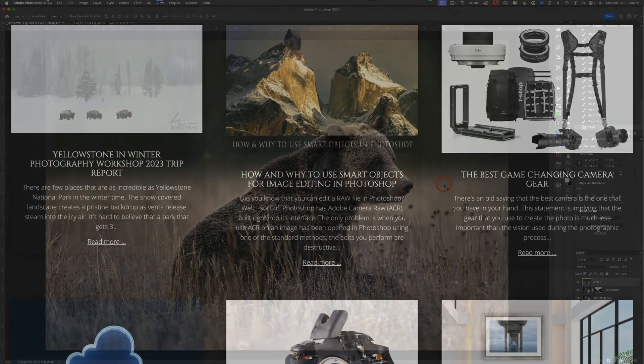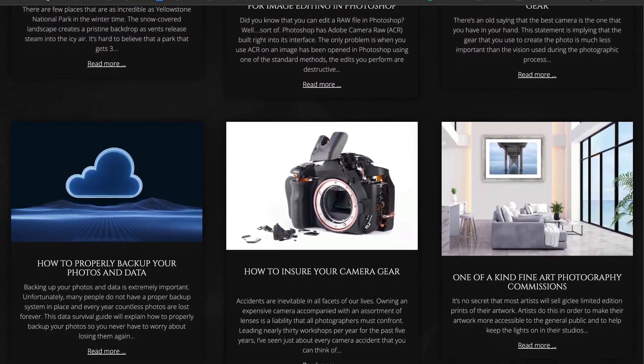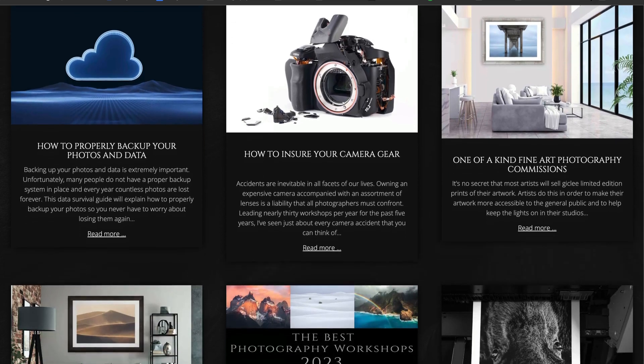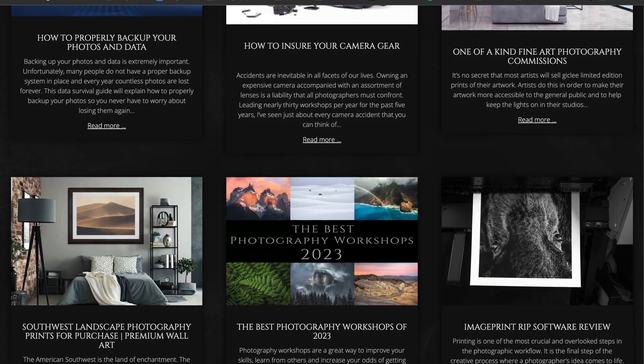Before we dive in though, don't forget to head over to naturemic.com for some really great articles, in-field workshops, and private post-processing lessons.